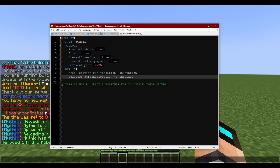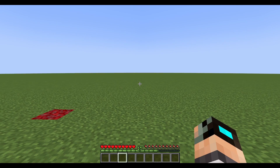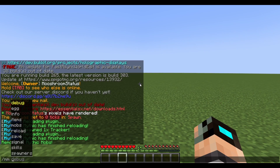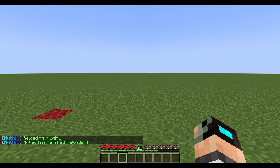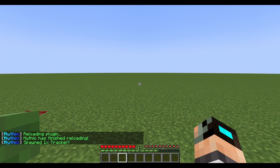So let's go ahead and add 'delay=60.' We're going to save and reload, and spawn him in again.